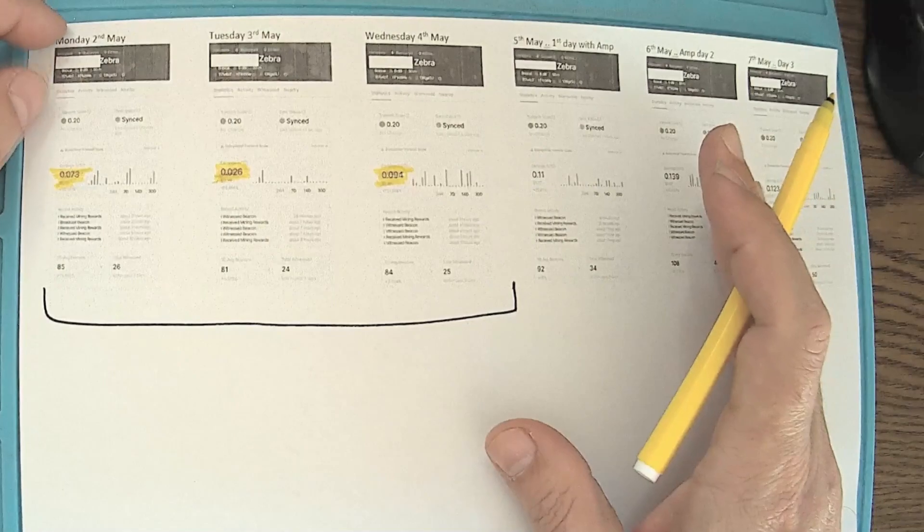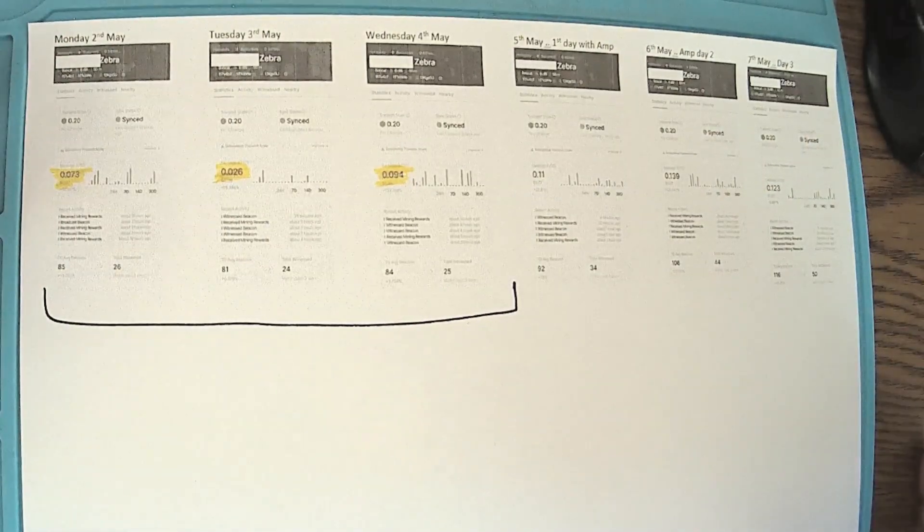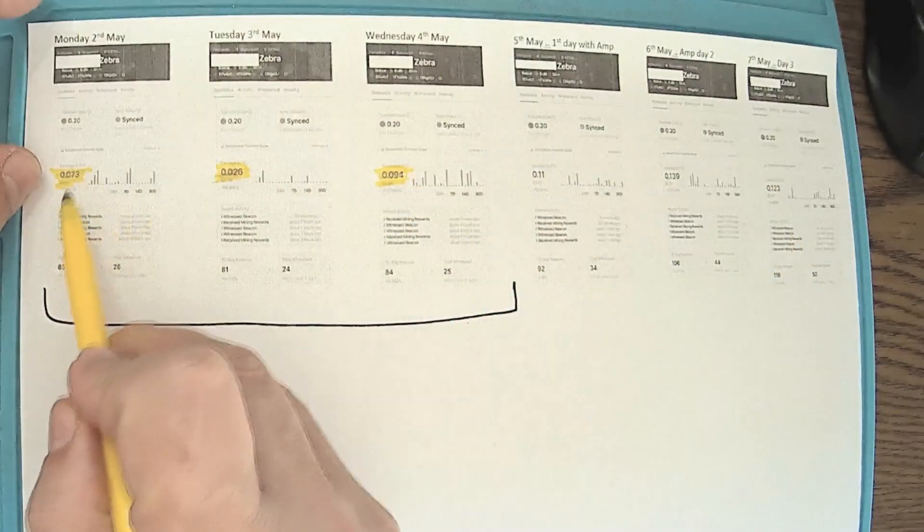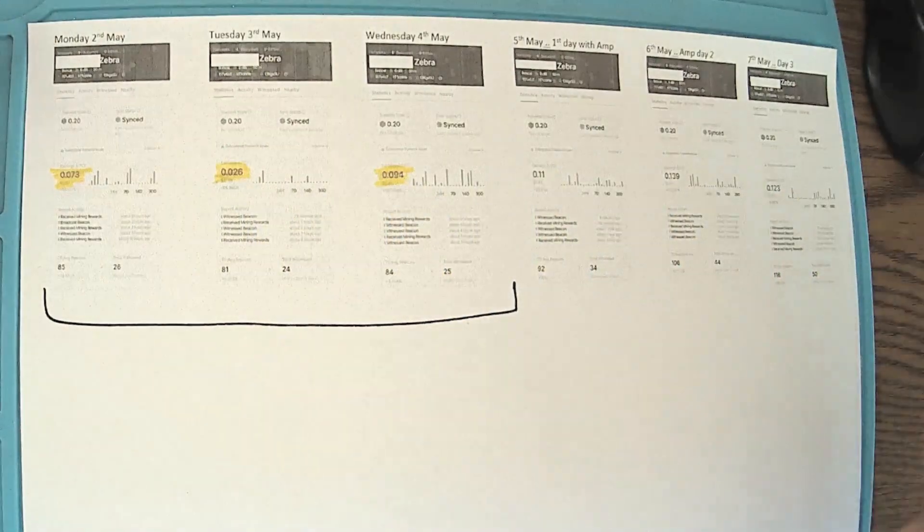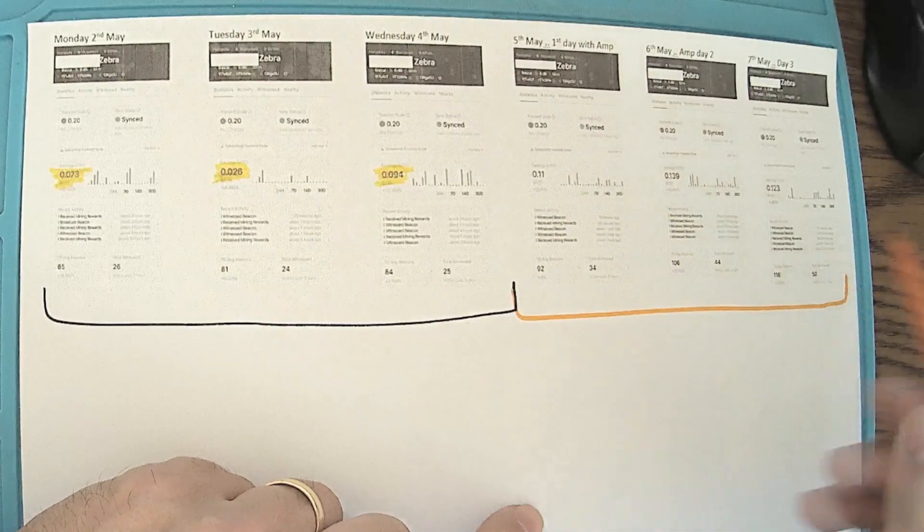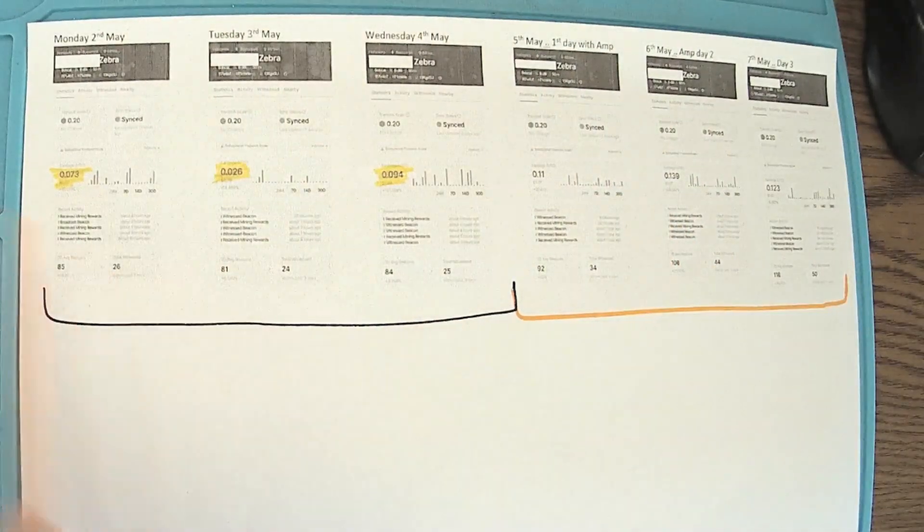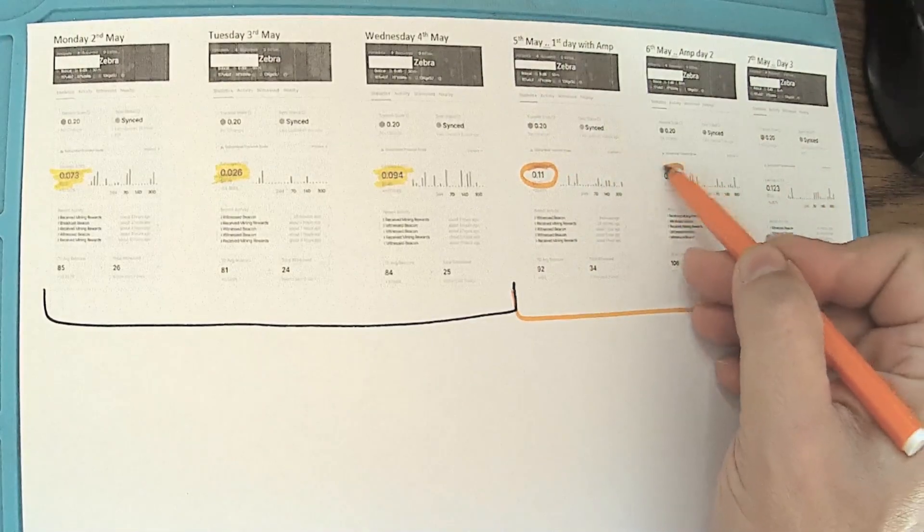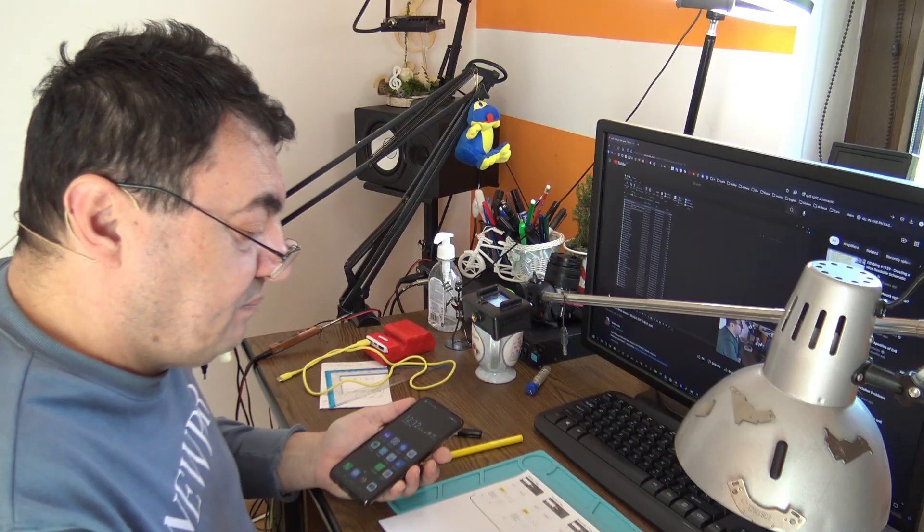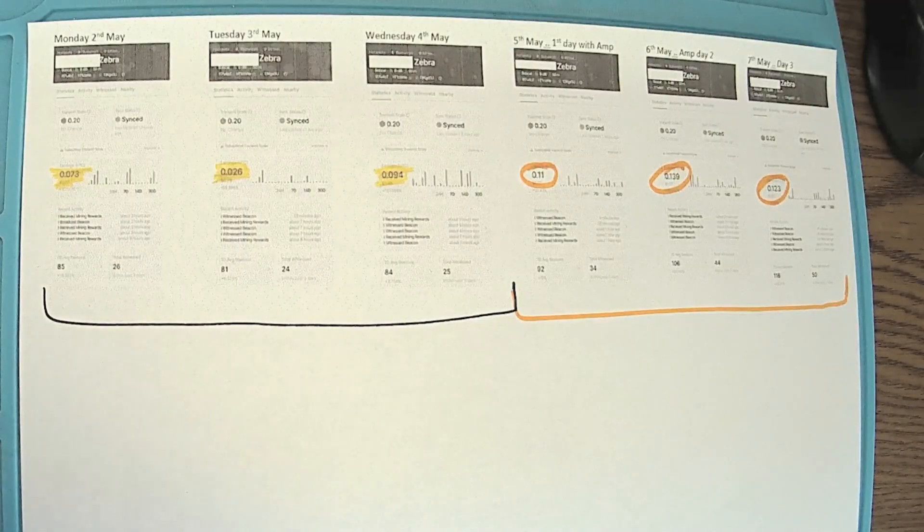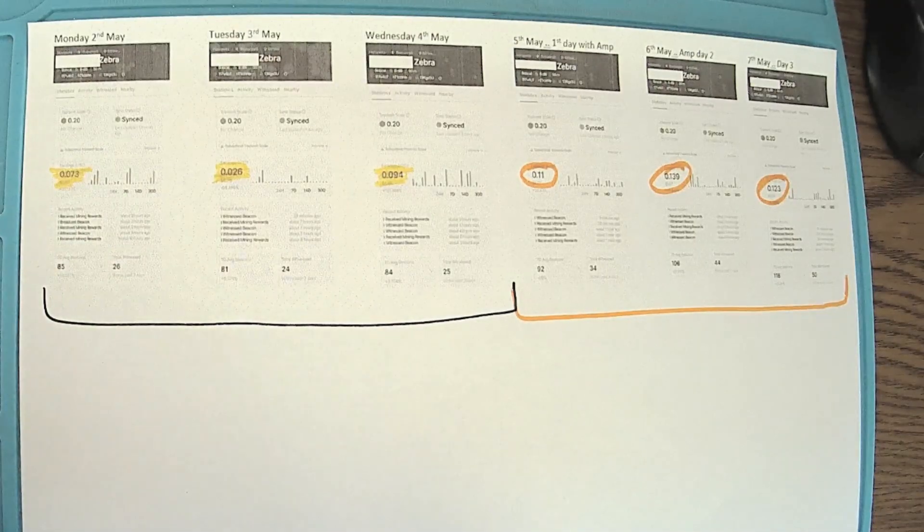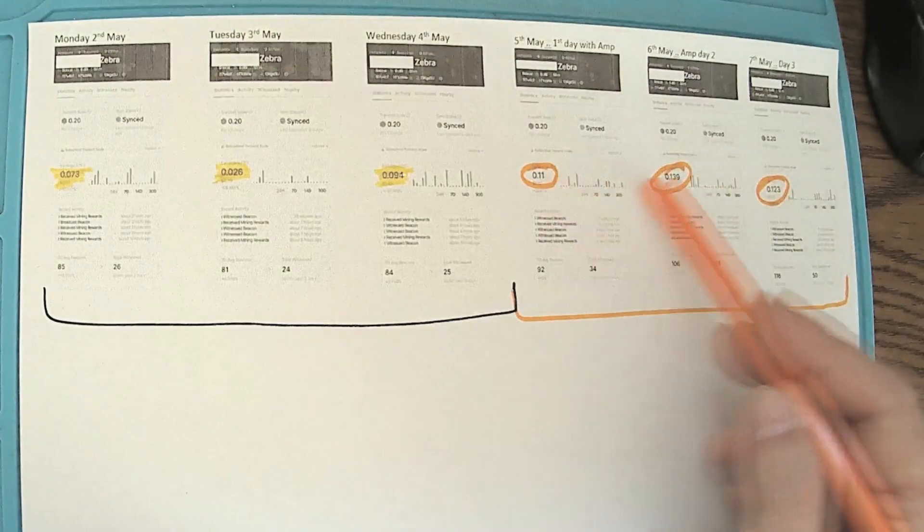Robert is located in Bucharest, a crowded Helium miners area. But look here: 0.73, 0.26, 0.94. And from here, another three days with the amplifier on. Guys, we can see very clearly 0.11, 0.139, 0.123. Just let me have the best numbers: 0.139 divided by 0.94 is like 47% gain in signal and results.